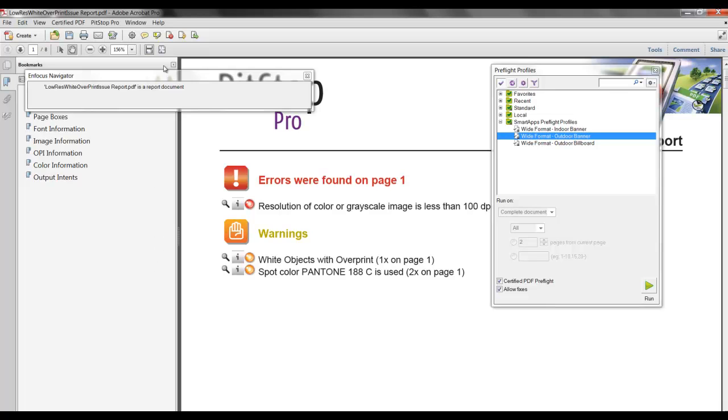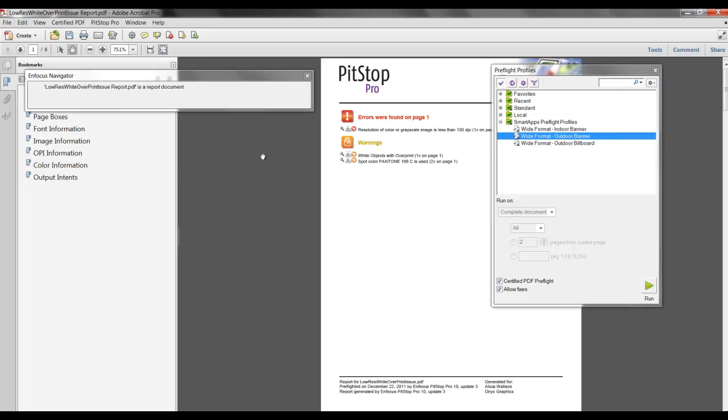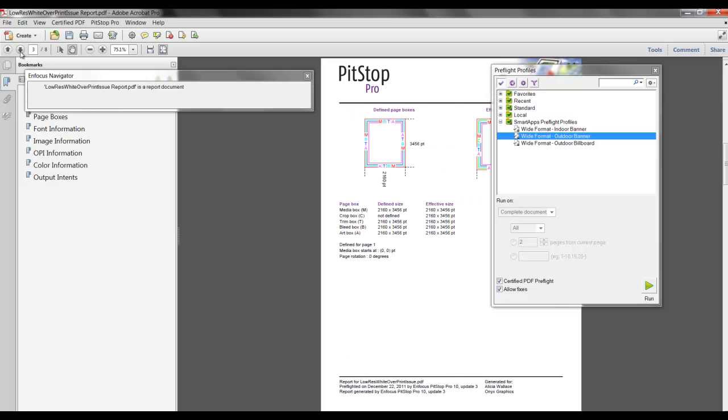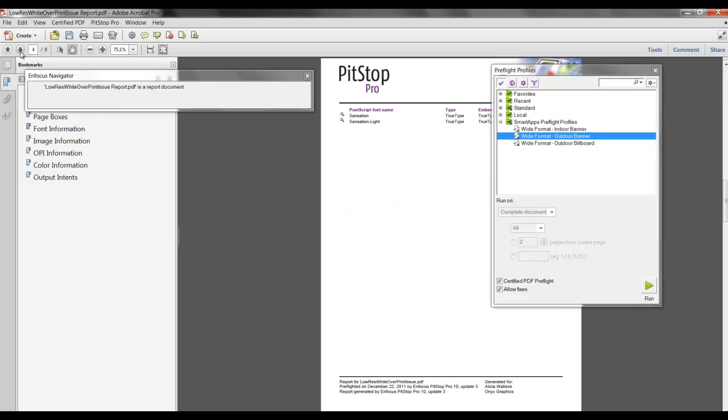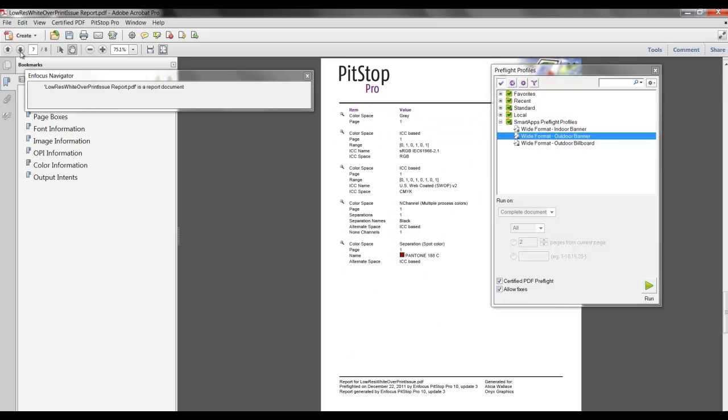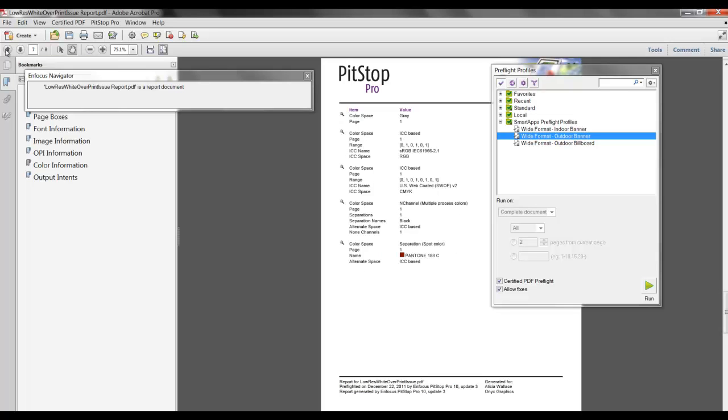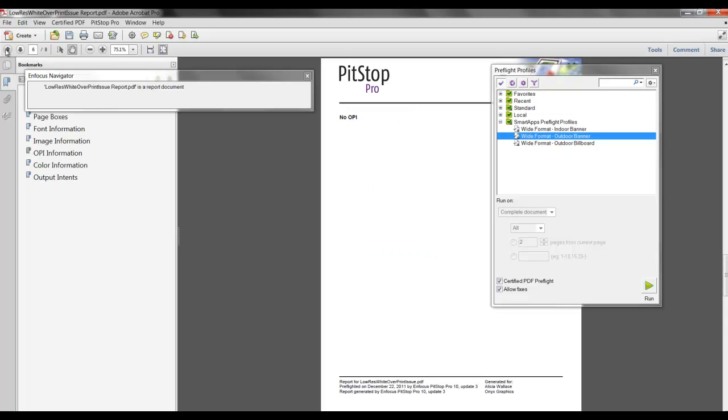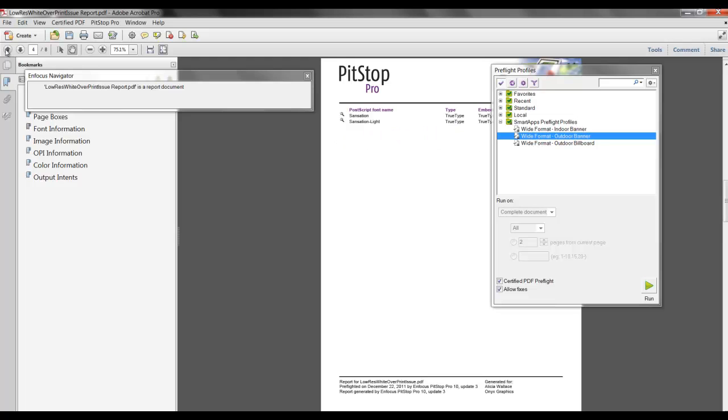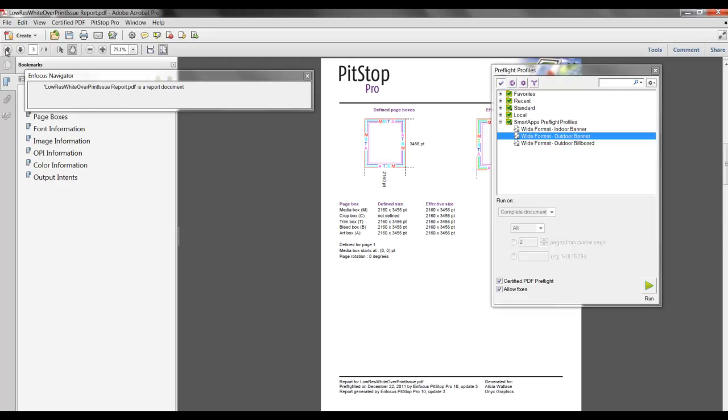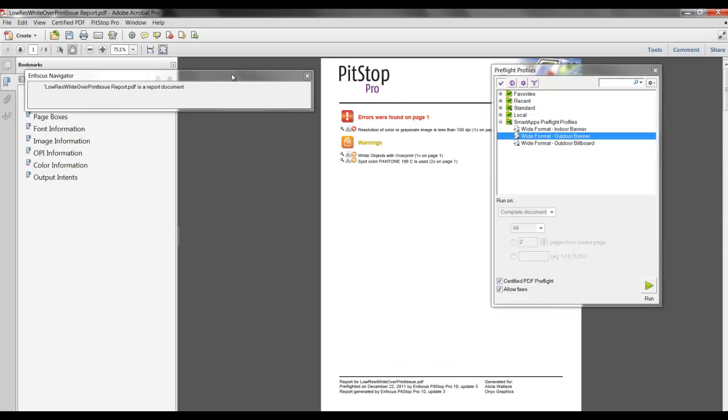Now our report is created as a PDF file which contains all the information from our preflight profile. This PDF report can be given to the desktop team, and the issues can be resolved in the native application.